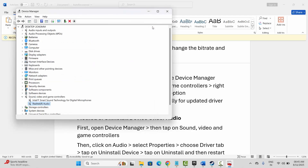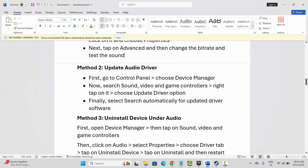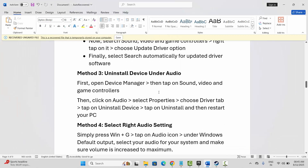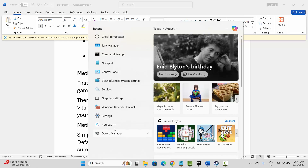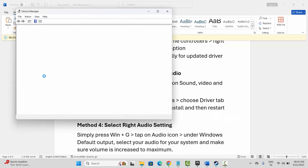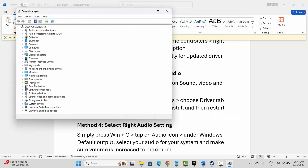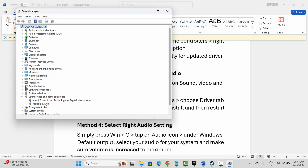After that, try to play the game and check if sound is working or not. The next solution is to uninstall the device under audio. For that, go to the search option and search for Device Manager, then go below and expand Sound, Video and Game Controllers.